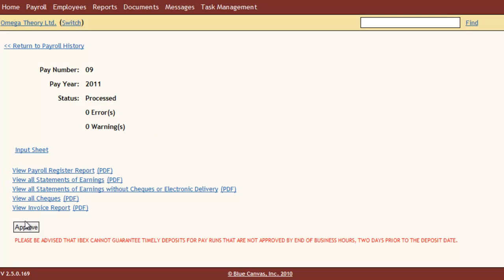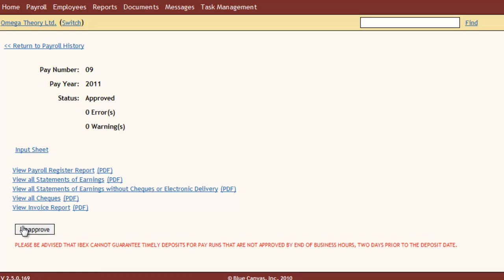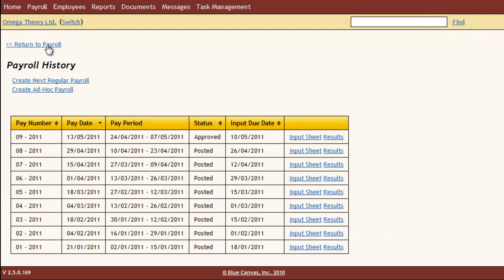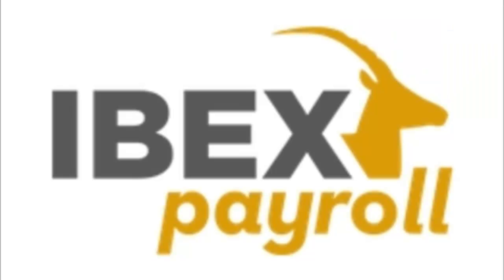And after you approve, IBEX direct deposits money to your employees and electronically files all the government stuff for you. And there's lots more that IBEX can do — sign up for a free account and give it a try.